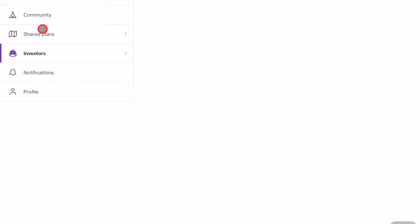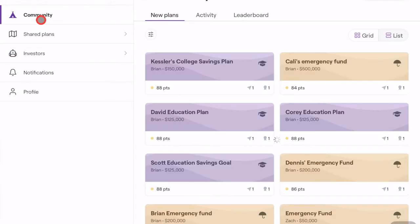In order to browse available plans, click Community at the top of the toolbar on the left. This section allows you to browse new, non-private plans. If you would like to filter the results, click the filter button near the top of the page.